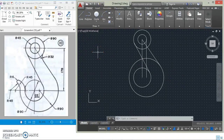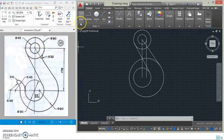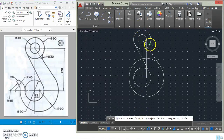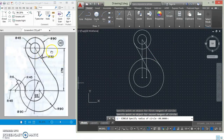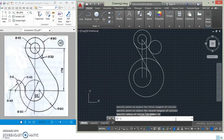The next step is to get the connecting arc, which is tangential to the line and tangential to the circle. We use TTR (Tangent, Tangent, Radius): specify the first tangent point, the second tangent point, and specify the radius. The radius of this arc is the same as the radius of that circle, which is 32mm.